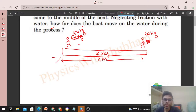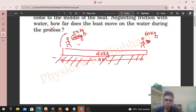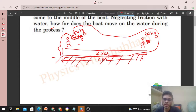This boat is initially on the surface of the water, at rest. We have to find the displacement of the boat. If I treat the two persons and the boat as a system, how many forces are acting on the system?